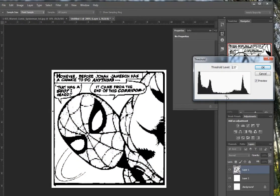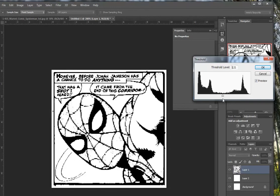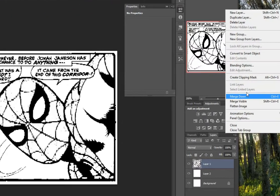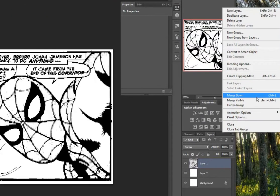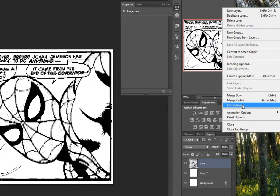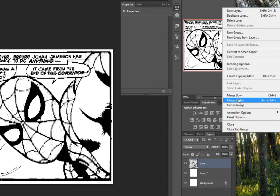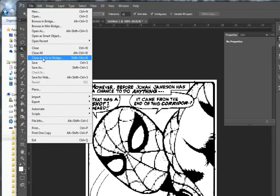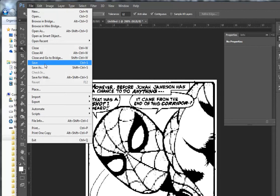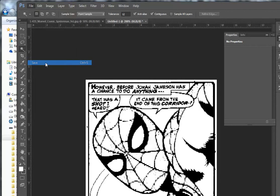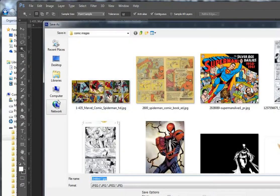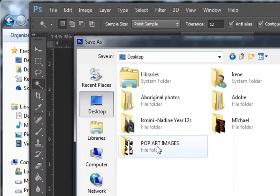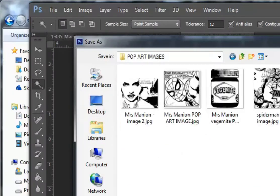Now to flatten the image, you go Merge Down or Flatten Image, and File, Save. Make sure you save it on the desktop in your Pop Art Images file with your name on it.